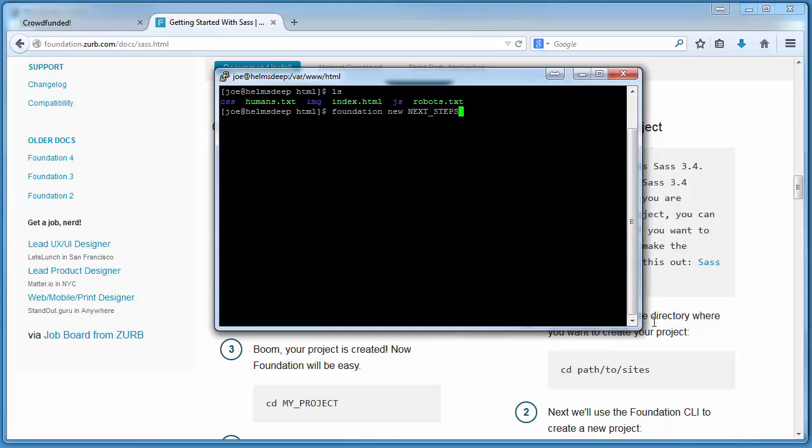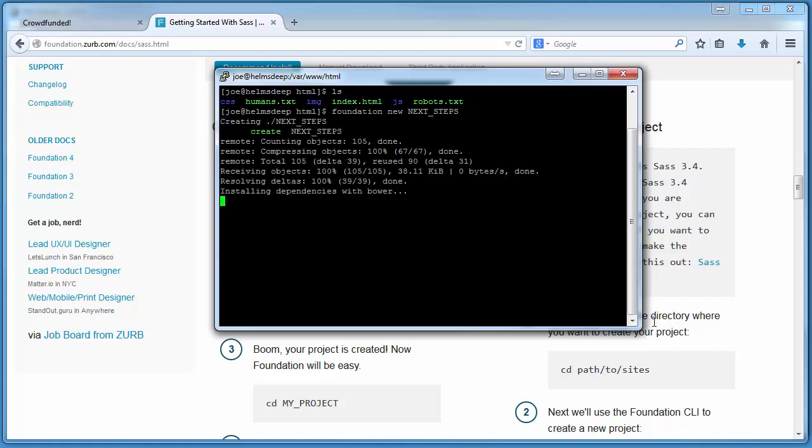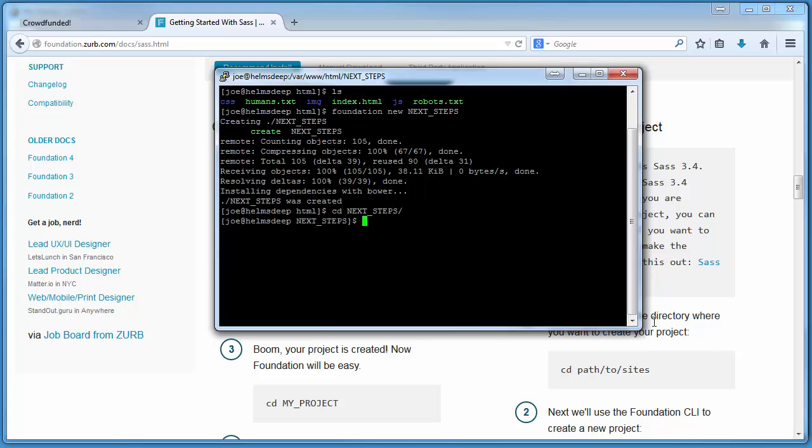A quick note here, I'm using Linux as a back-end for my web server. So any commands that I use will take on the form of a Linux command. Here we'll create our next steps project in our web server's root directory. And we can see that dependencies are installed and our project is created.